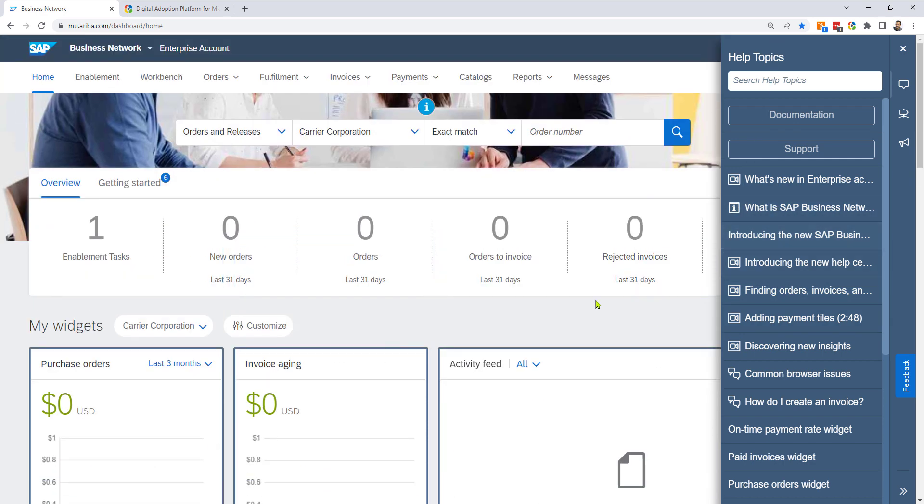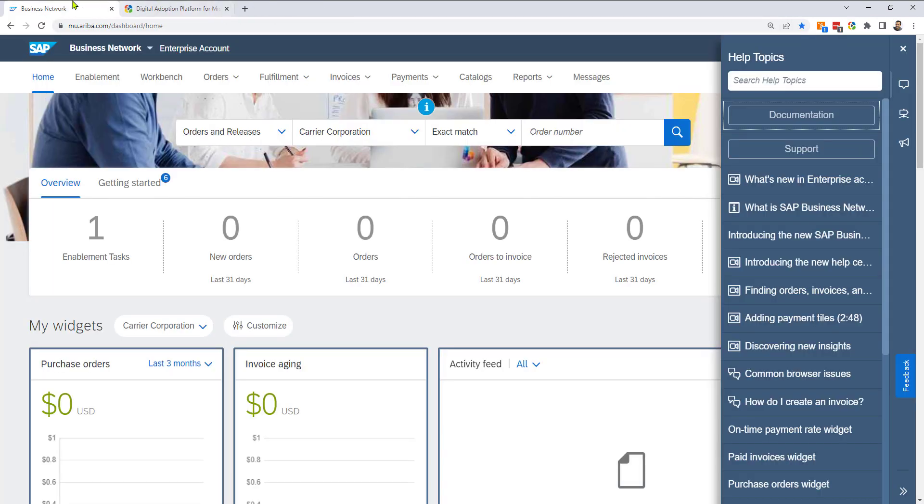And in addition to that, I can click on the different widgets on the page. Now, if I do want, I can click on documentation or support and it will take me to a different platform. But let's stick to the in-context, in-app micro-assistance.